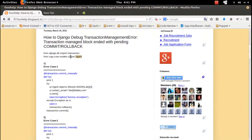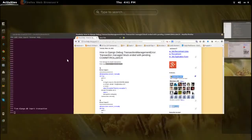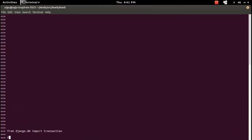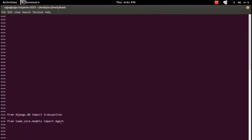Next, I am going to import the Agent model class. The Agent model is not part of the Django library — it's a model class which I created, so I imported that one.